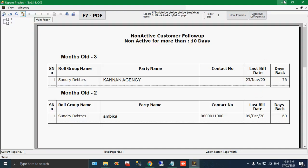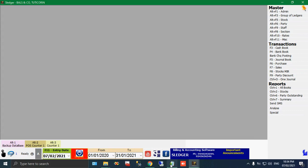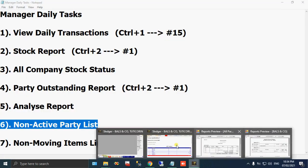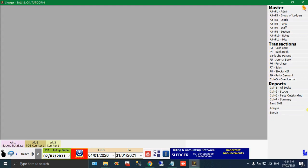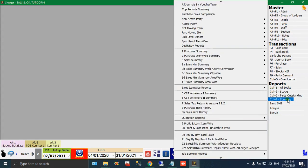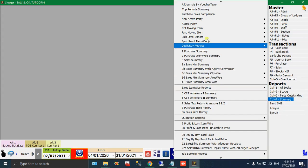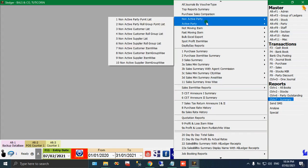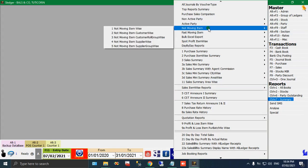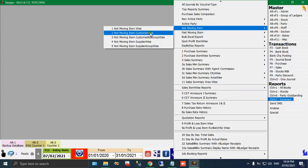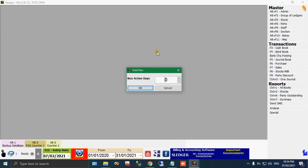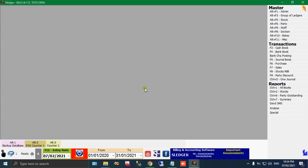And the same thing, non-moving items also you could get. Come here, stock summary. The summary menu, non-moving items, that also you could get. Like non-moving item, that is customers also you could get. Now I take simply item wise and put a day, 10 days. For the past 10 days which items are not selling at all, see.